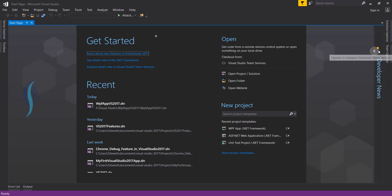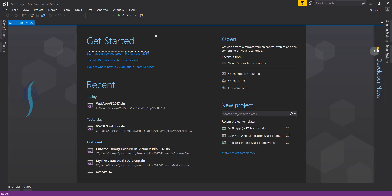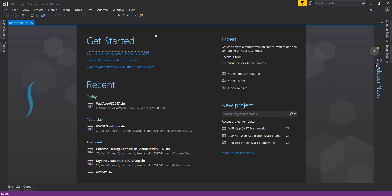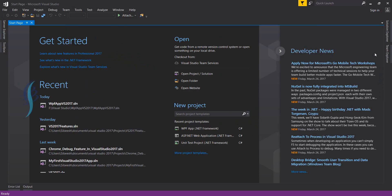As you can see, a small round button is here now. It says the feed has updated with new content since the last time developer news was collapsed, meaning there are some updates you may need to check. Let's open it. These are all the updates that have just been released.